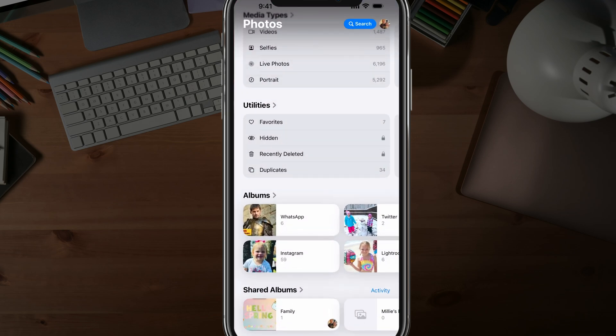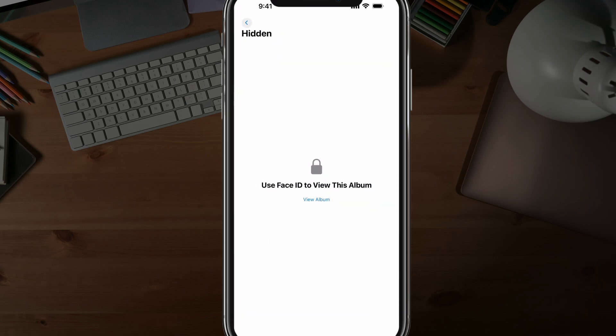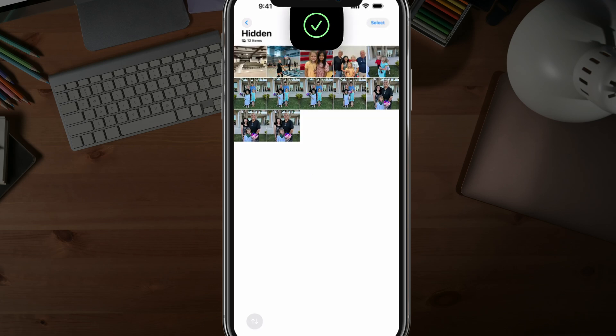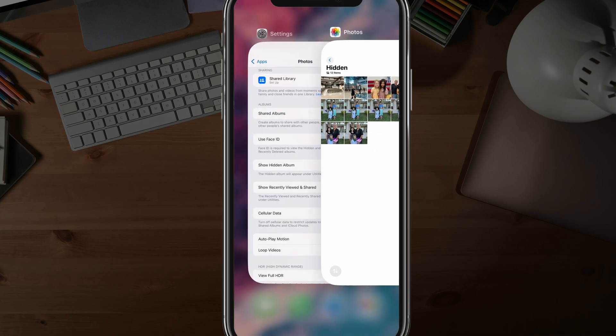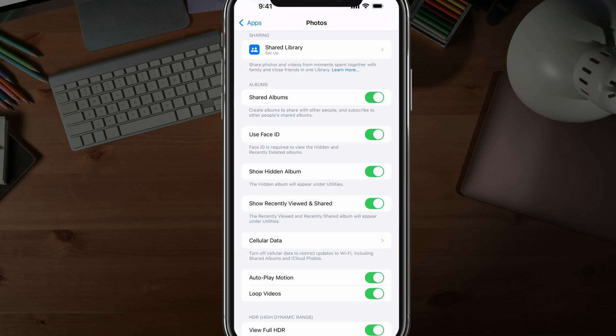So if we go into our hidden folder here, it will then ask us to use Face ID. So we tap View Album. It will unlock using Face ID, or yours may actually say Use Passcode, depending on whether or not you have Face ID set up.